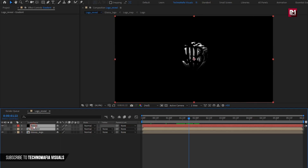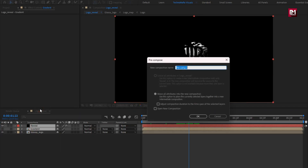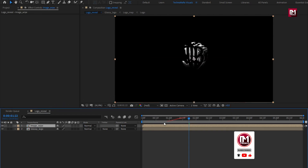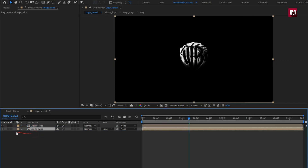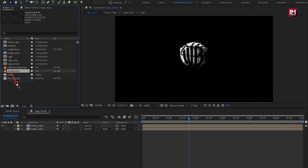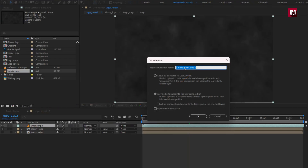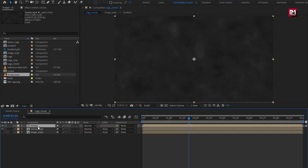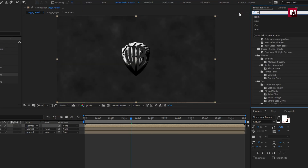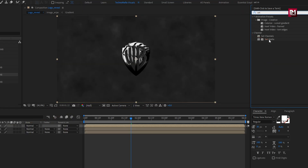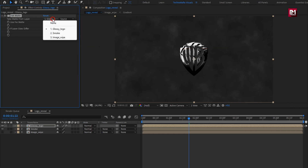Now select gradient and reveal, precompose them. Name it as image wipe. Now place it below and hide it. Now let's add the smoke media file to the timeline. Precompose it. Name it as smoke. Place it below the glossy logo composition. For glossy logo, in effects and presets, search for set matte. Add it to the logo. For set matte, set take layer to image wipe.